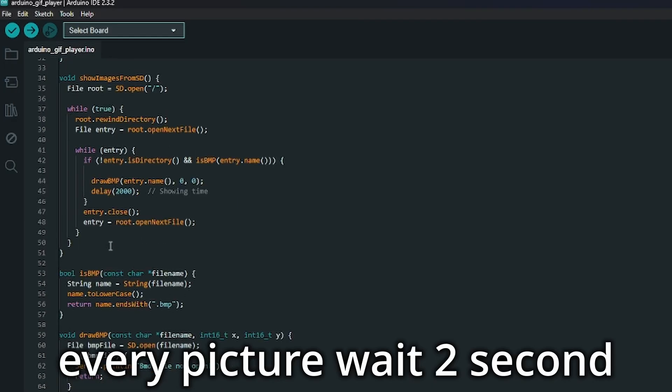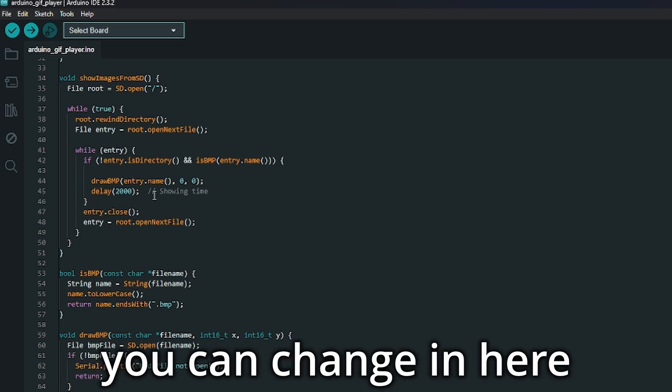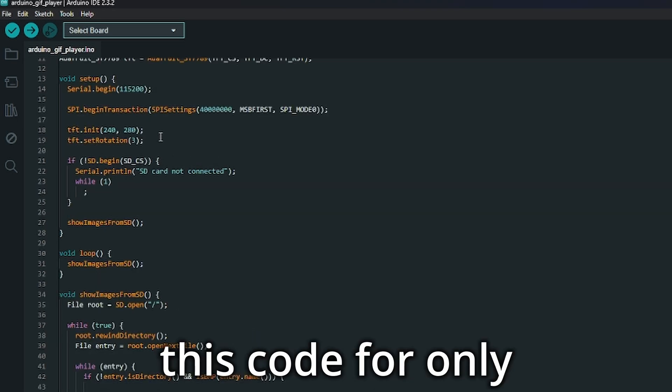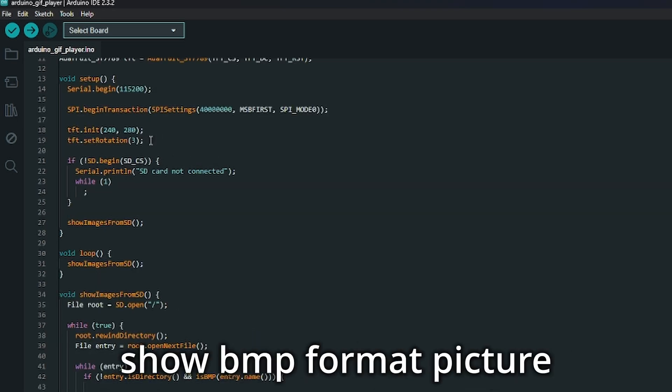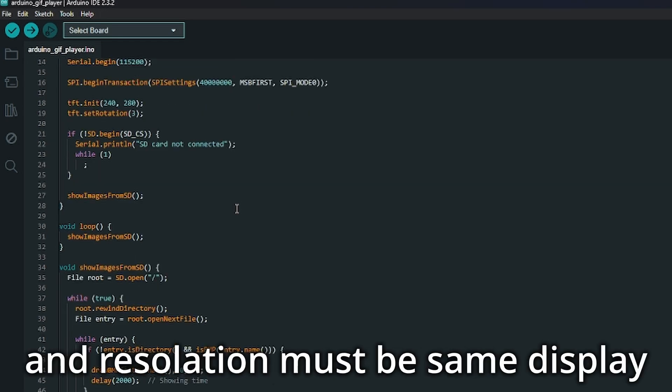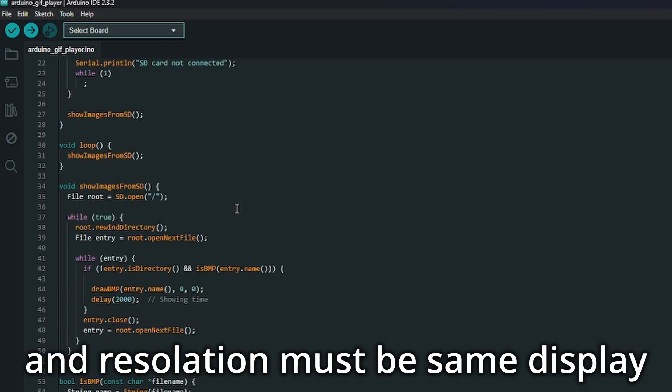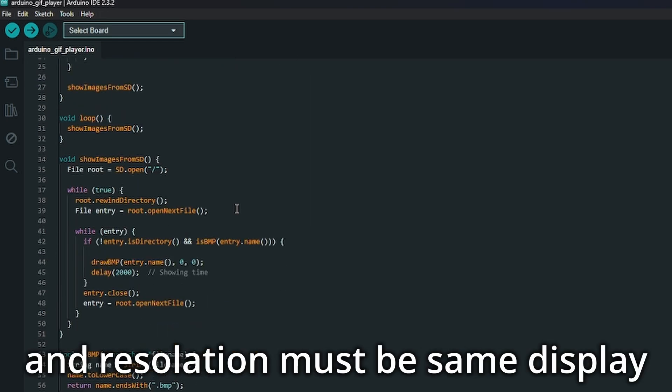Every picture waits 2 seconds. You can change it here. This code only shows BMP format pictures, and the resolution must be the same as the display.